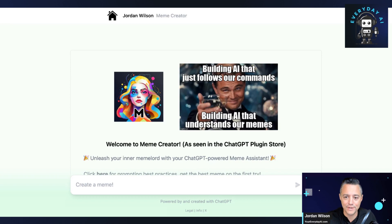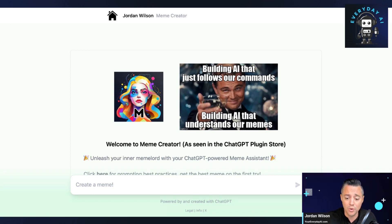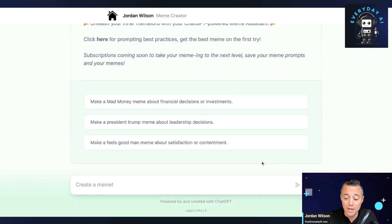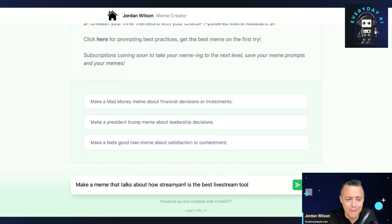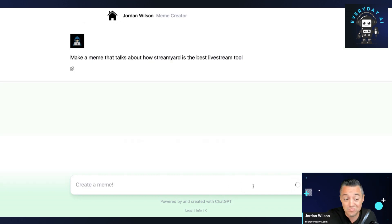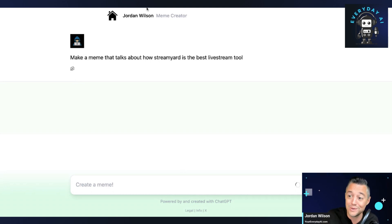All right, let's take a look at how this works, and then we can also take a look at the ChatGPT plugin. It's pretty simple — you log in with your Google account and you just build memes. Let's take a look at the interface. There are also examples you can click, but I'm just going to go ahead and make a meme that talks about how StreamYard is the best live stream tool. Kind of specific — I'm actually recording this video with StreamYard, which is where I got the idea. You type it in, you click it, you wait a couple of seconds, and it's going to create a meme. This might be too specific, but I always like trying these tools out live.